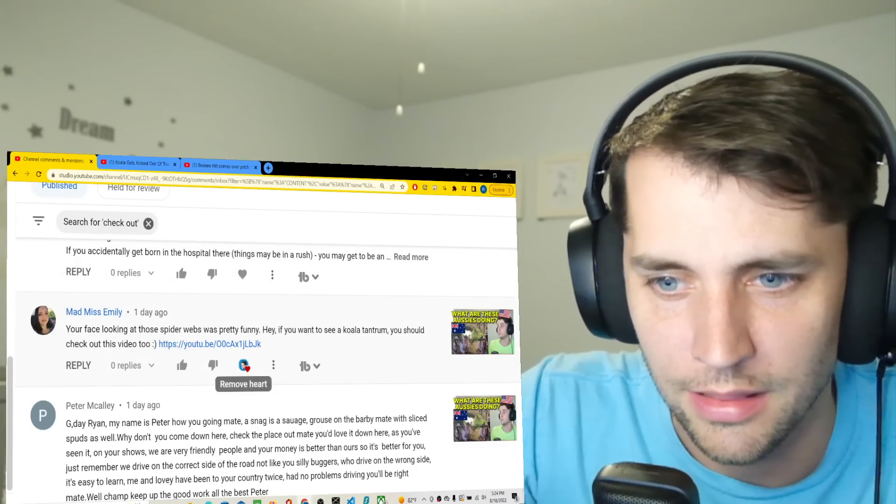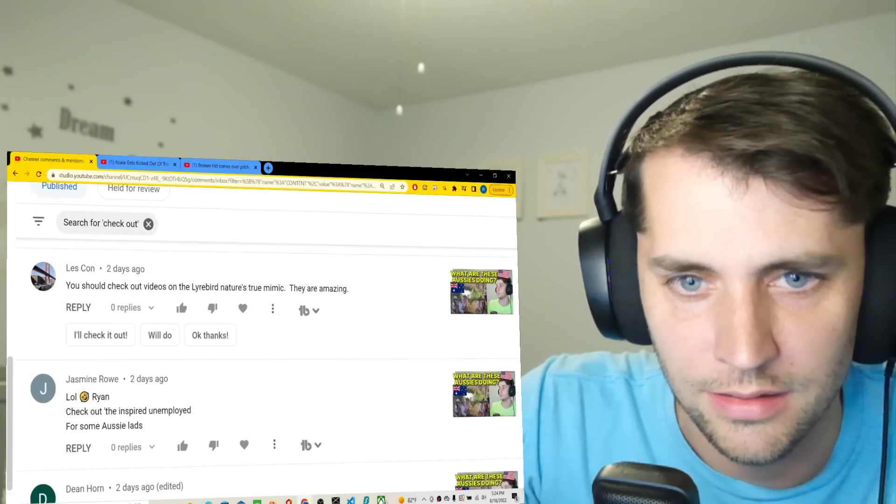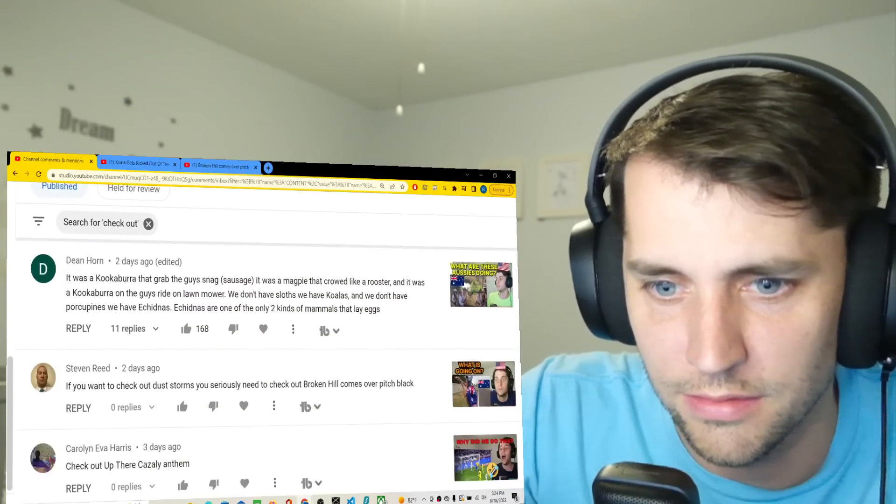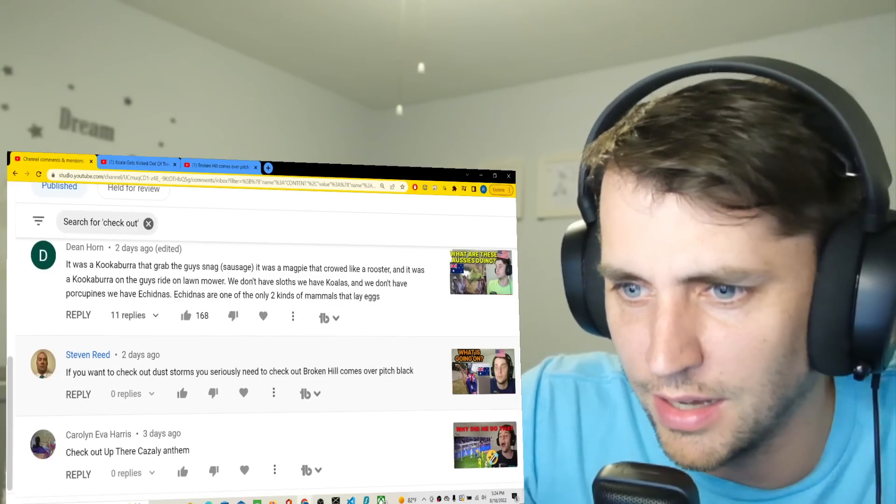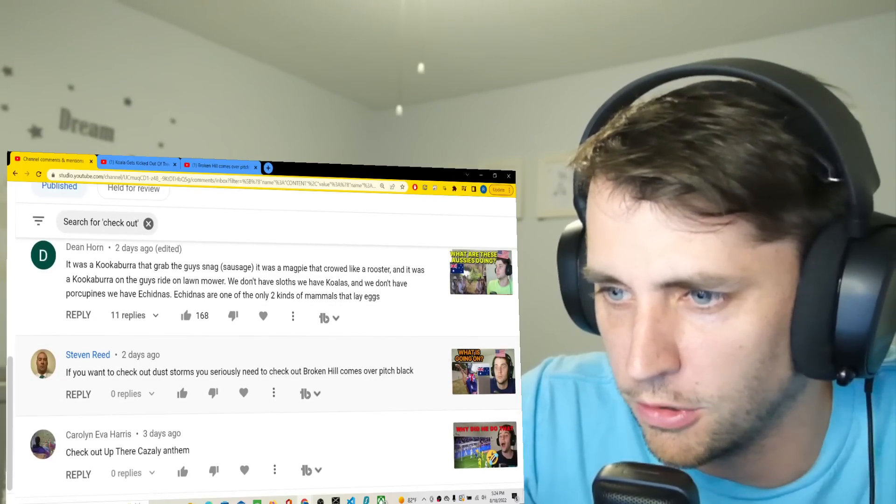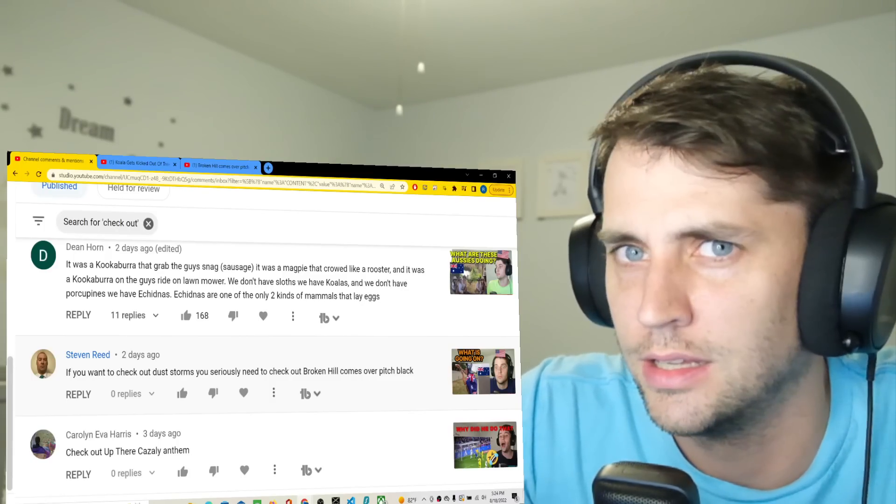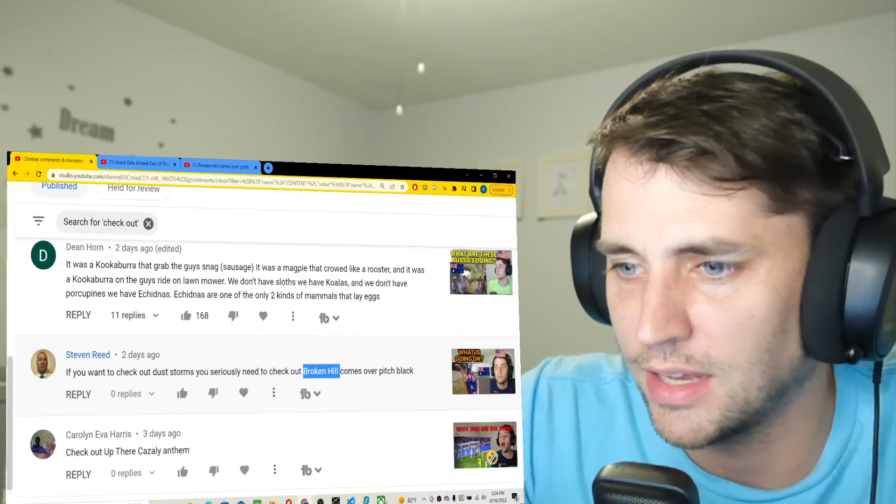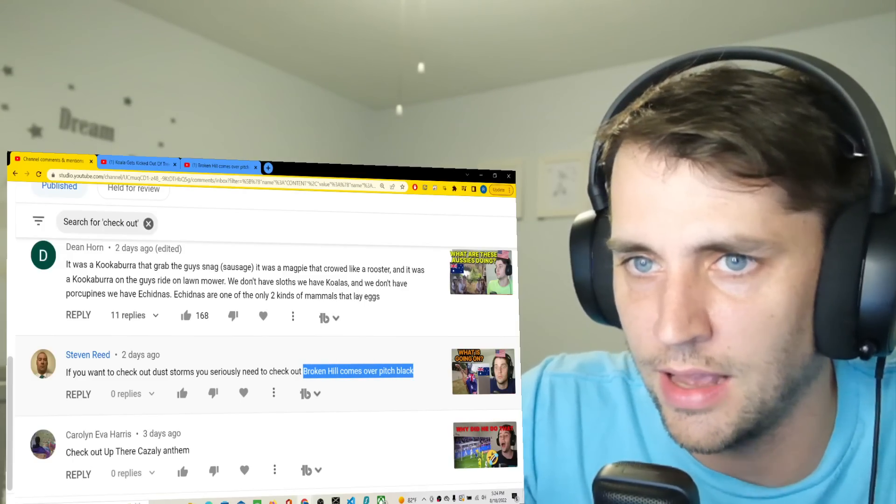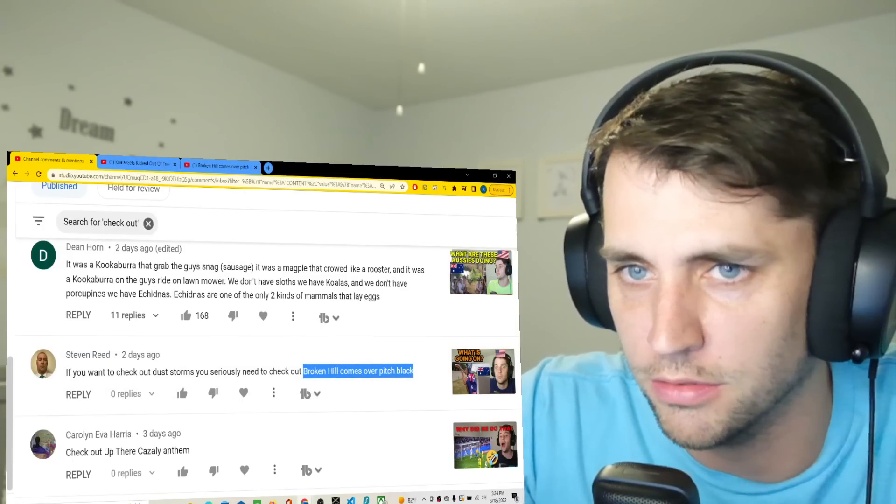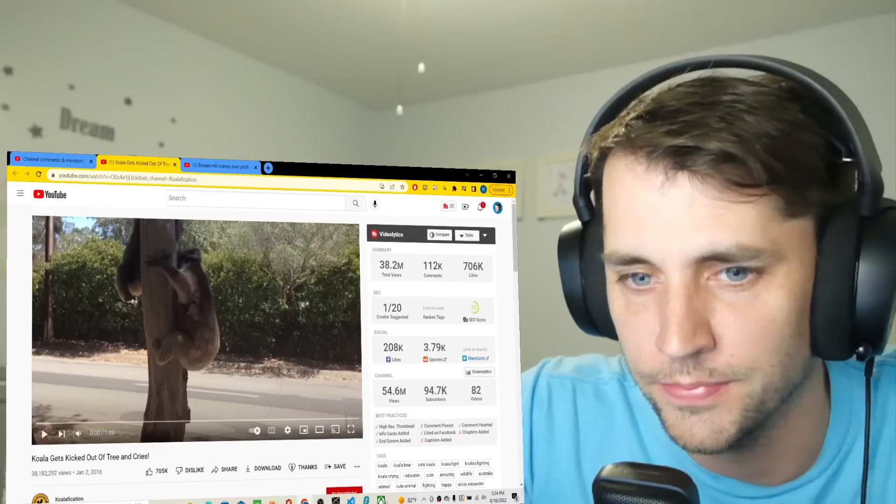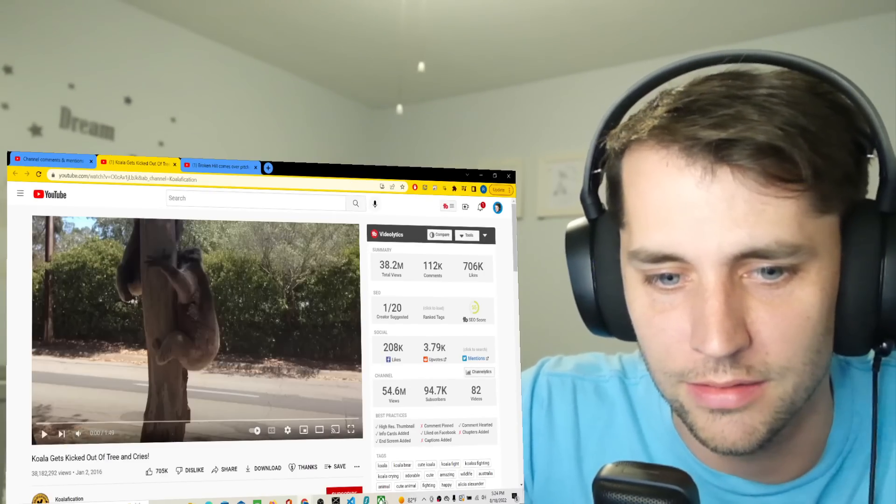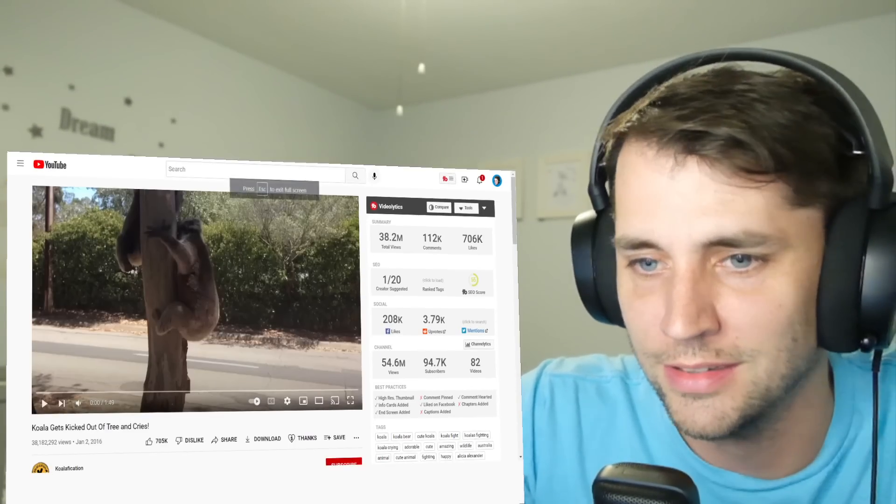And then I think Steven, some dude, said I need to check out Broken Hill comes over pitch black. I don't know what that means - that caught my eye because I literally don't know what that even means, any part of it, but I found that video. So we're going to watch both those videos. They're both like one minute long, so we're going to knock both these out. This has 38 million views. Let's watch this koala.